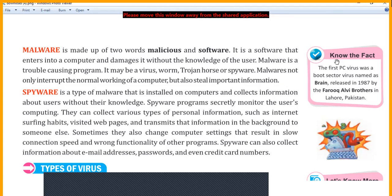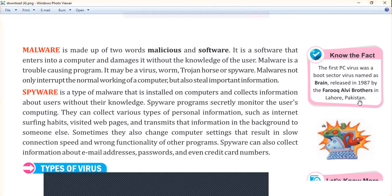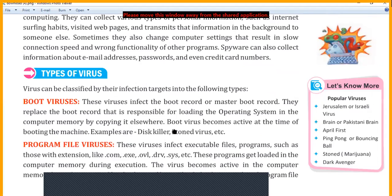Knowledge fact: the first PC virus was a boot sector virus named Brain, released in 1987 by the Farooq Alvi brothers in Lahore, Pakistan. So the first virus was made by the Farooq Alvi brothers, and it was named Brain — a boot sector virus.